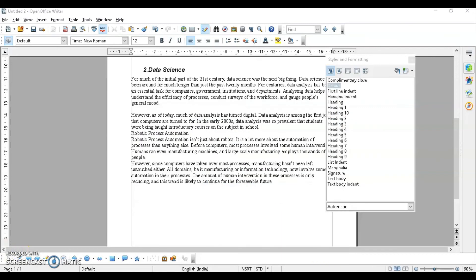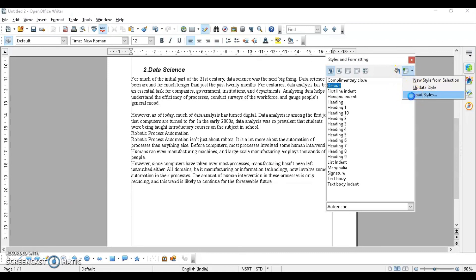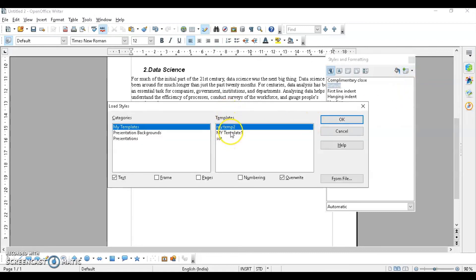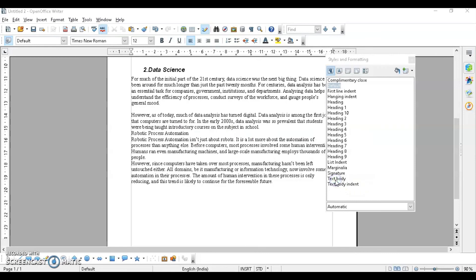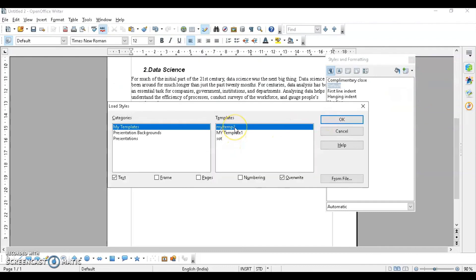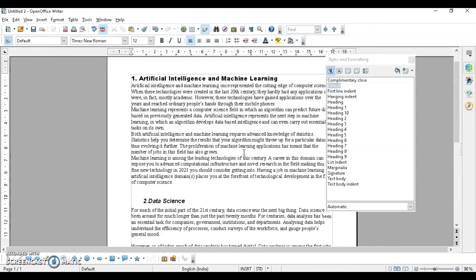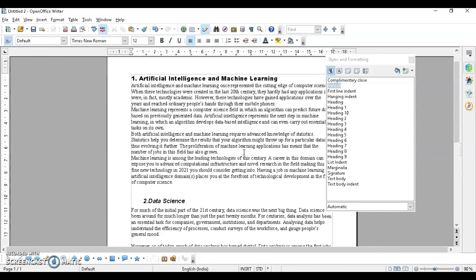The last topic is loading styles from a template or document. Open the Styles and Formatting dialog box, click the arrow button, and select 'Load Styles.' Templates you have created will appear under 'My Templates.' You can also select from file. Check 'Overwrite' if you want to replace styles with the same name, then click OK. The next tutorial will be on working with graphical objects or images.